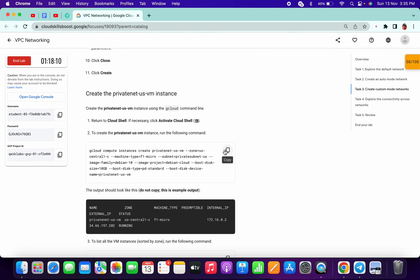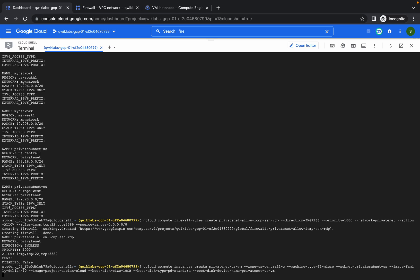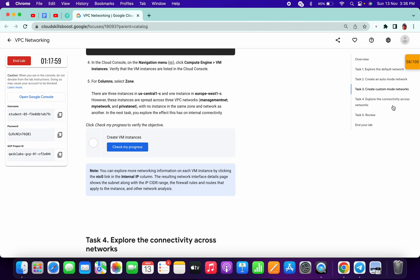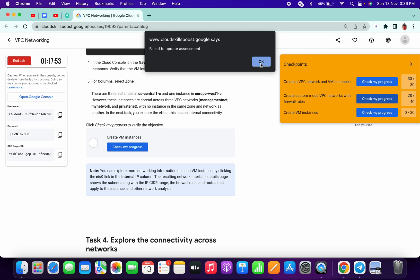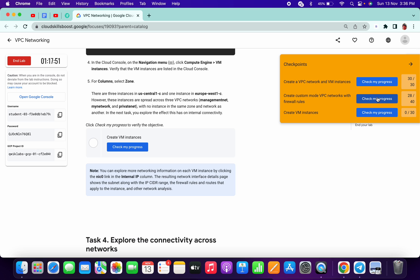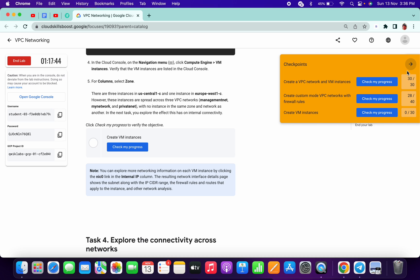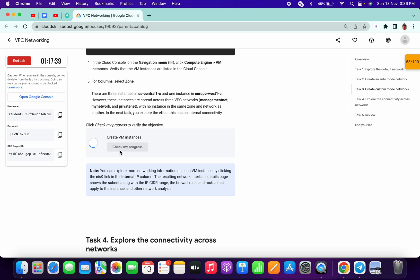Now we are creating one virtual machine using the command line. Copy the command, come to your Cloud Shell and paste it. We have done all the steps.